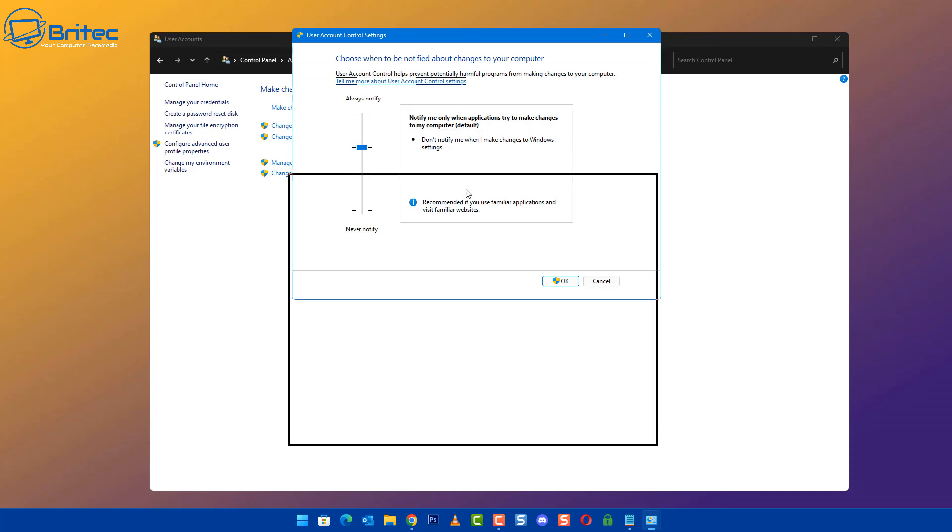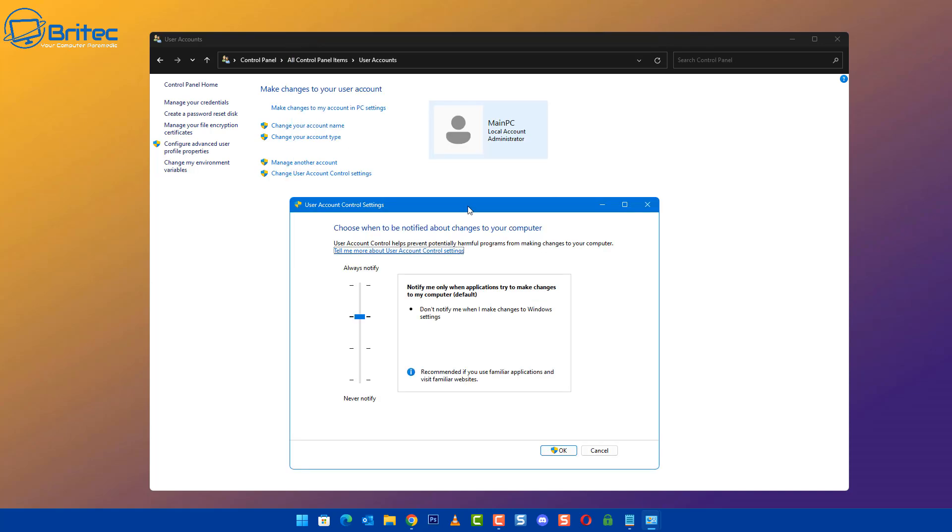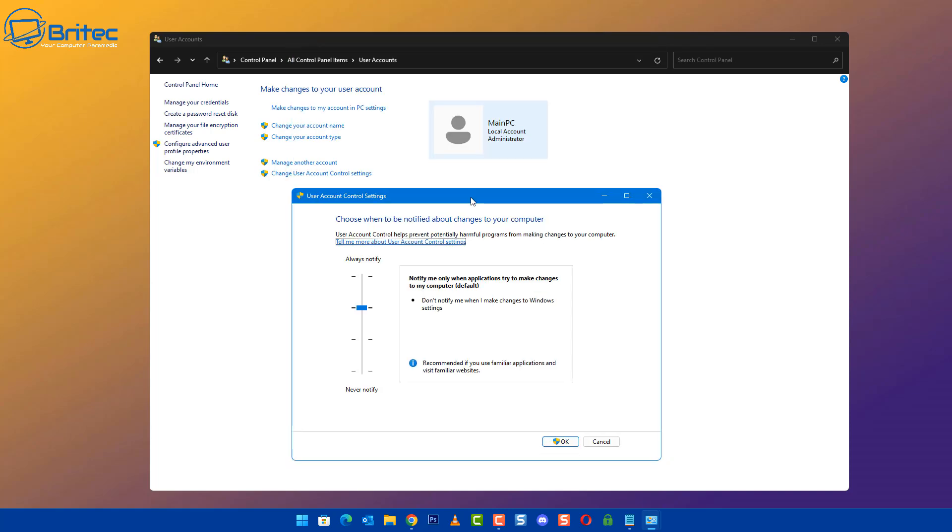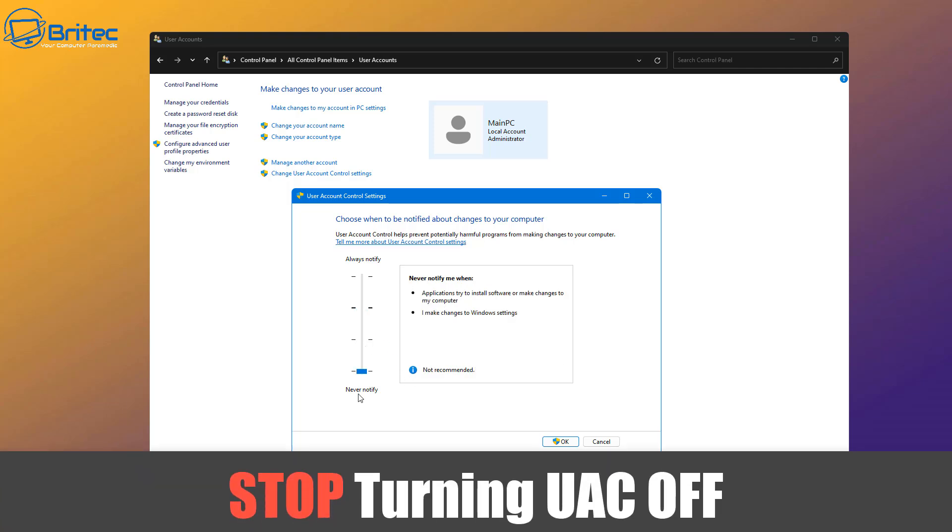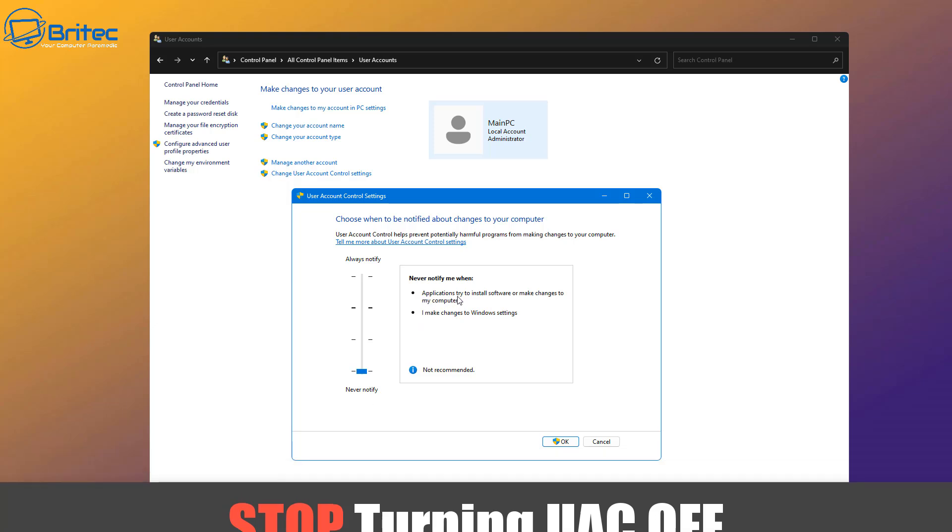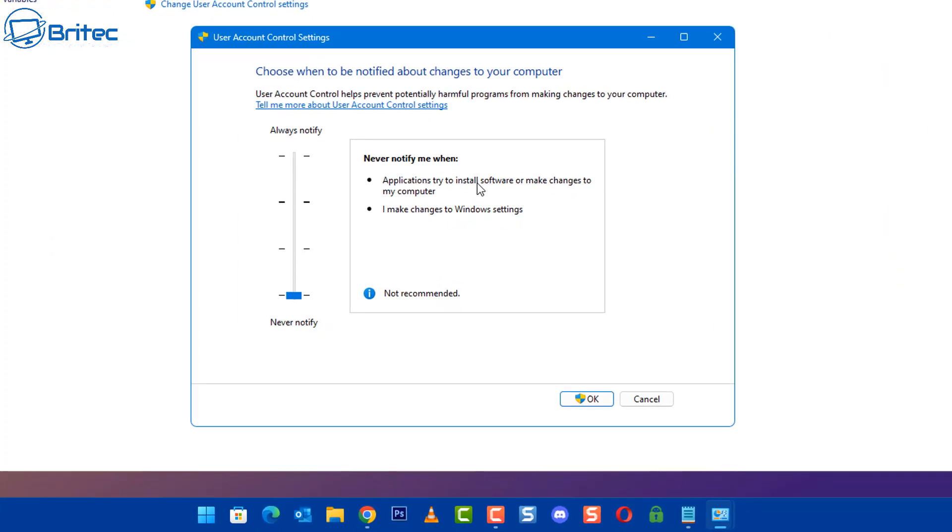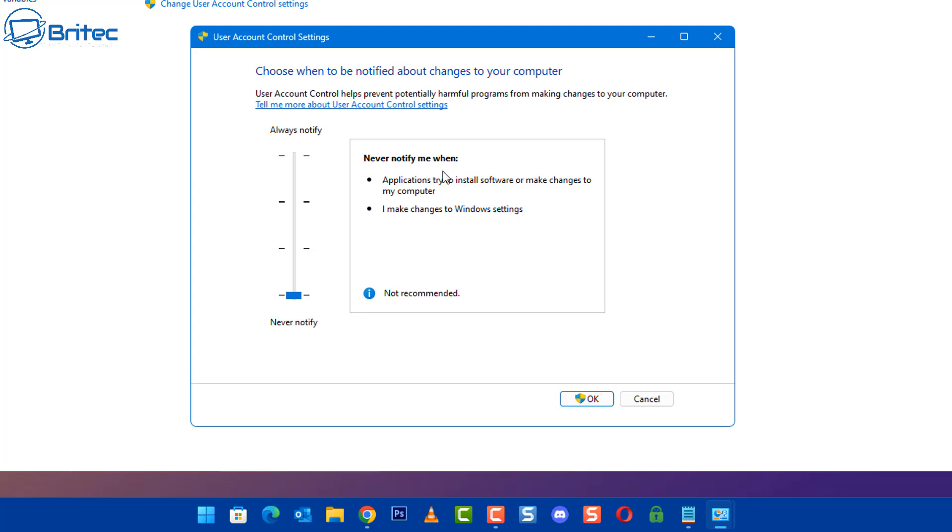The next thing that people like to tend to disable is UAC. If you look here in the UAC, which is your user account control, you need to stop turning this feature off. It's there to protect you. This adds another layer of security. With this feature turned off, you can see never notify me when applications try to install software or make changes to my computer or make changes to my Windows settings.